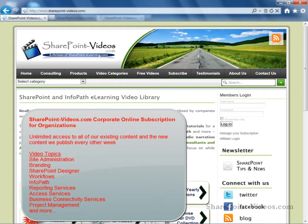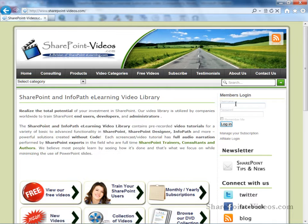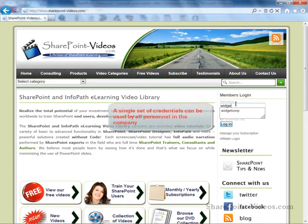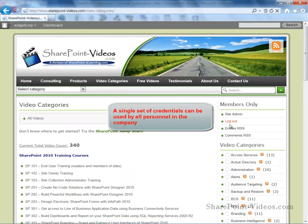At SharePointVideos.com, we offer on-demand training for your SharePoint site administrators, developers, and IT professionals on a variety of SharePoint topics. Your organization would be assigned one login that can be used by all of your personnel.